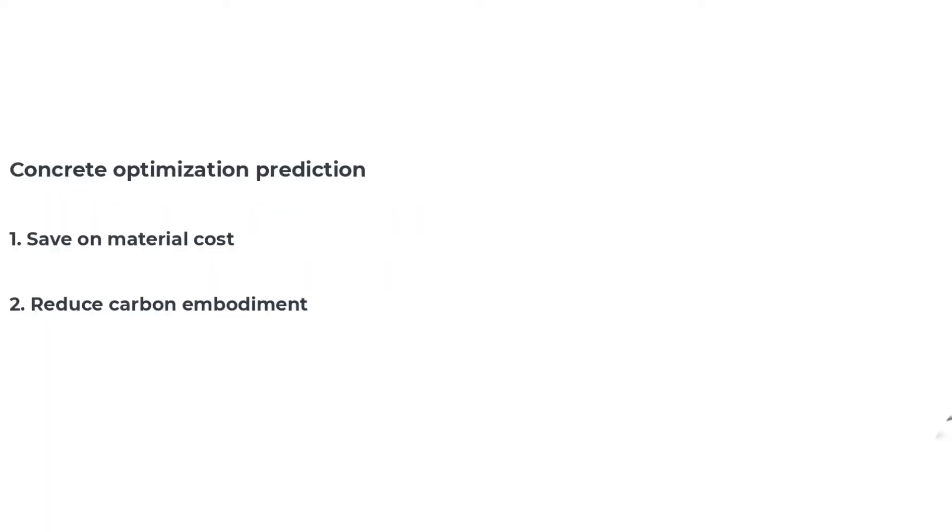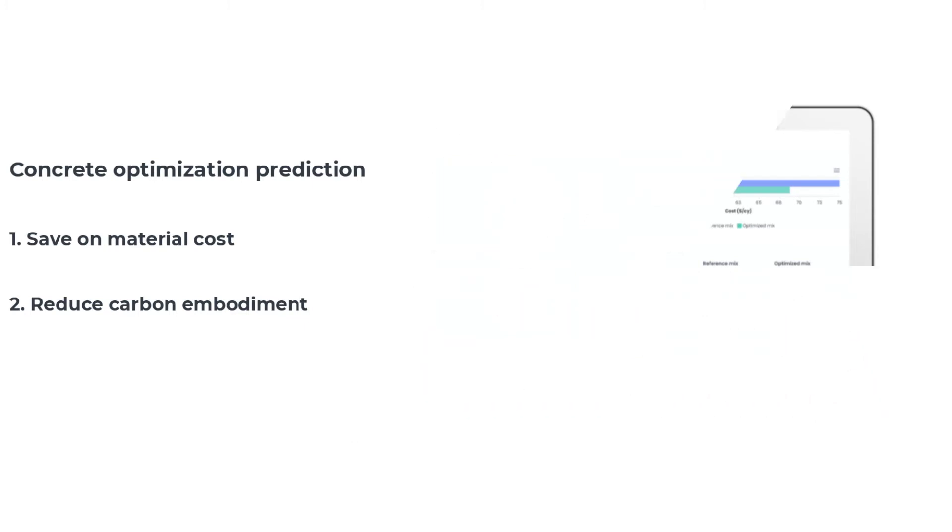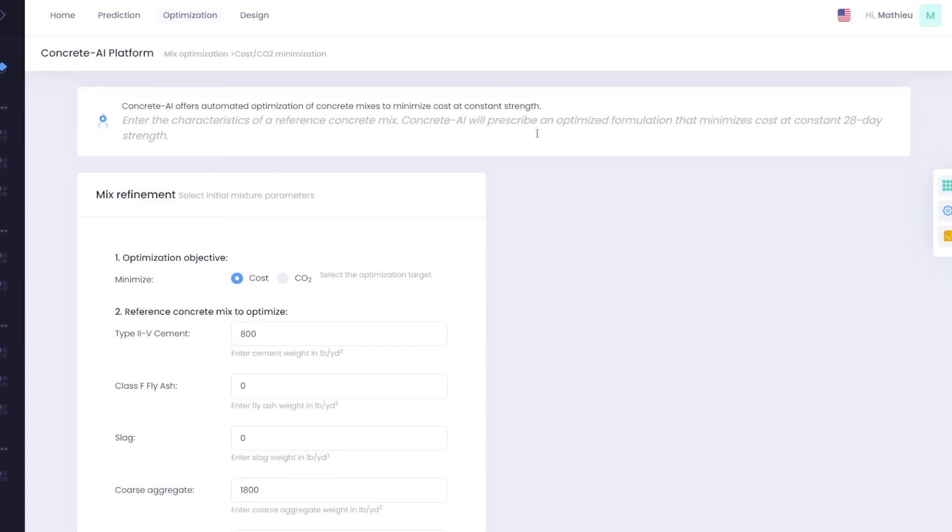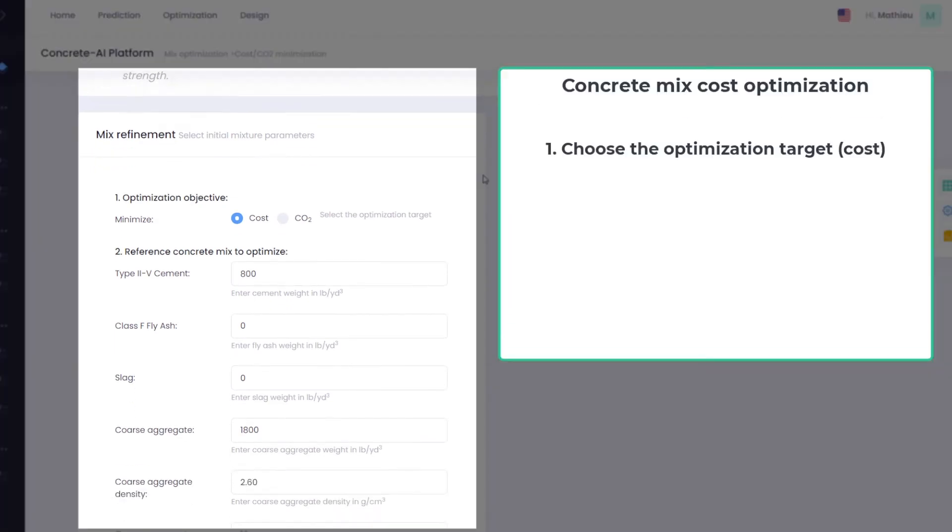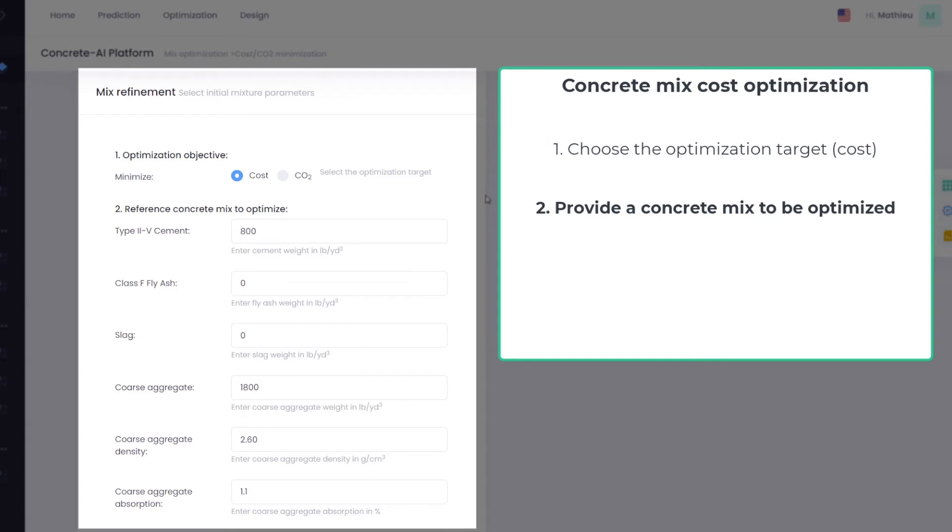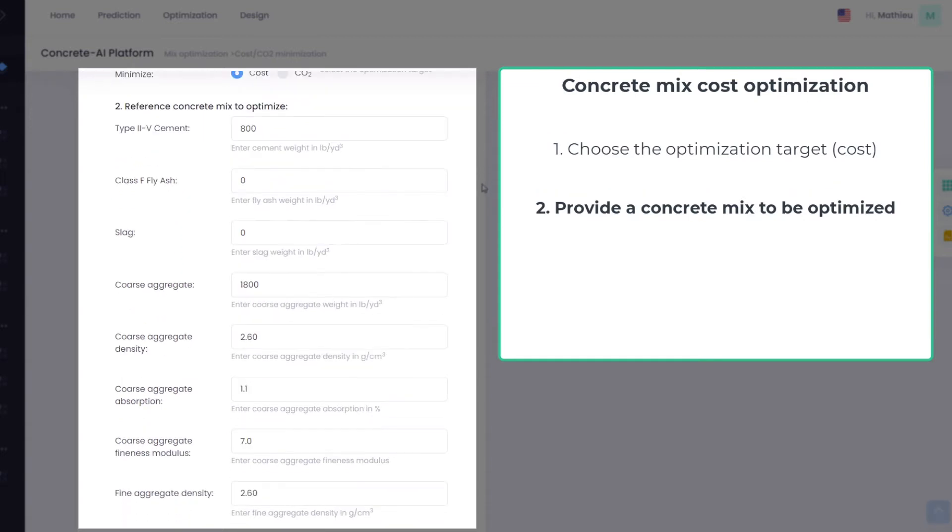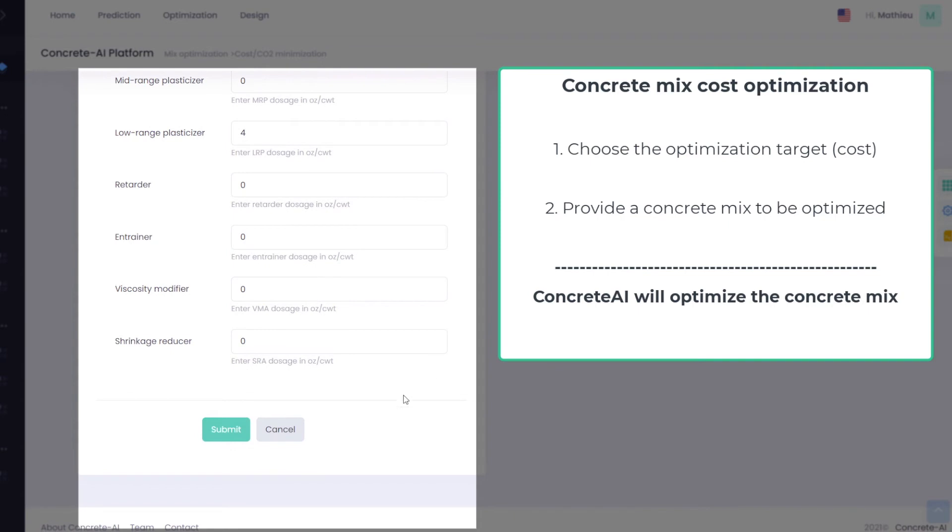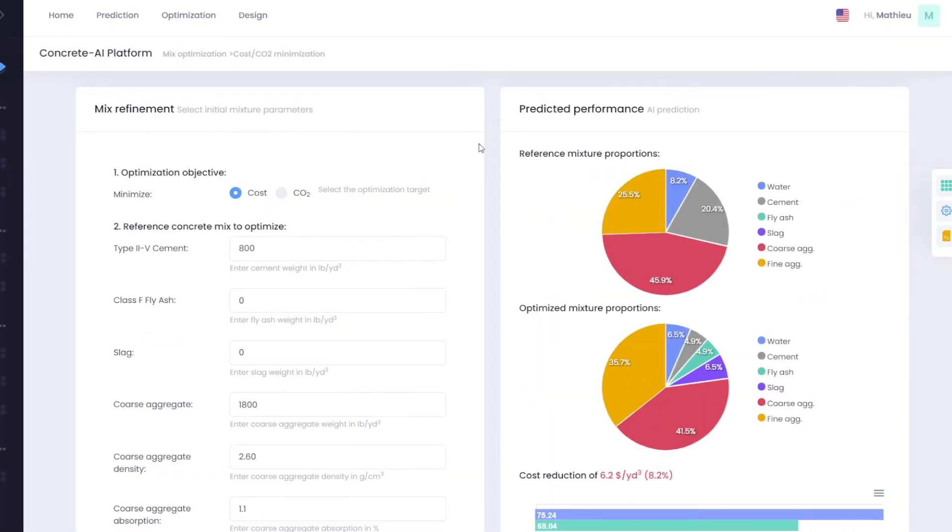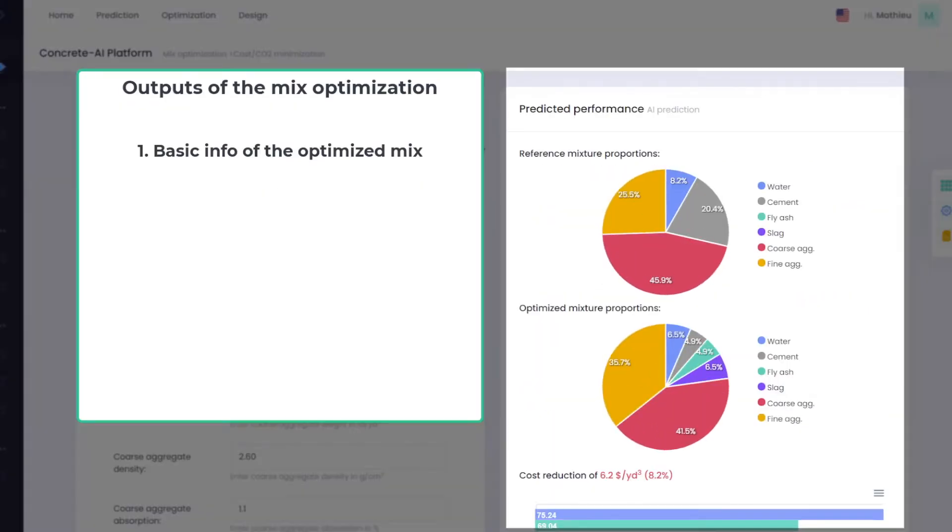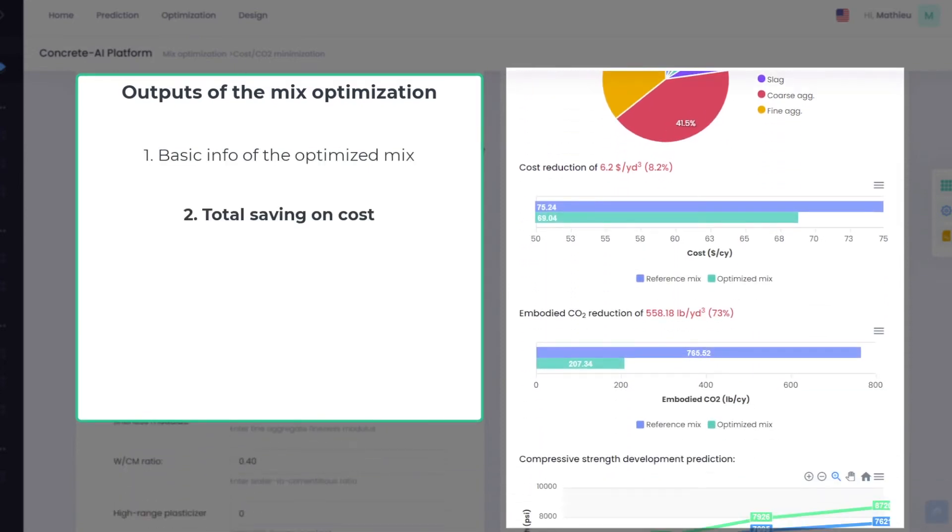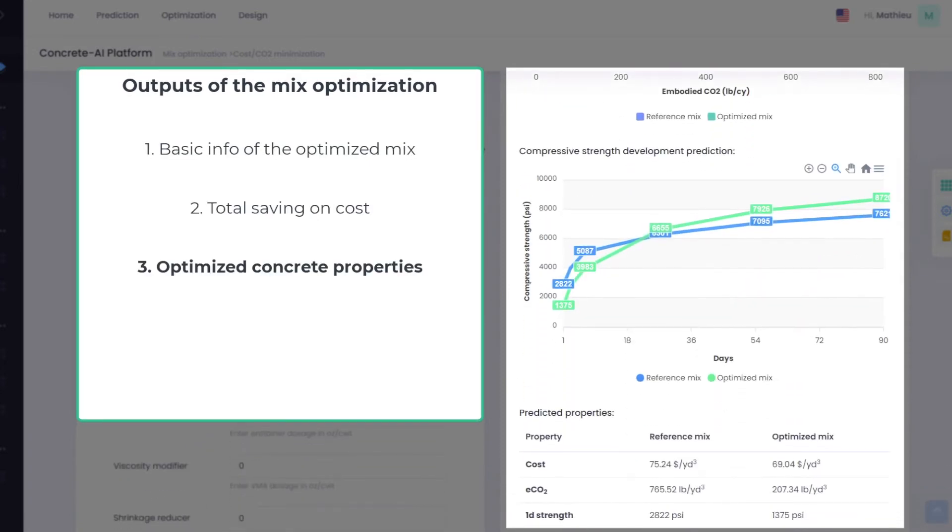Concrete AI makes it possible to optimize concrete formulation to reduce material cost or embodied CO2. To reduce the material cost of a concrete mixture, provide the details of the mix design to optimize. Concrete AI uses artificial intelligence to prescribe a new optimized concrete formulation that features minimum material cost while maintaining equal or improved performance.